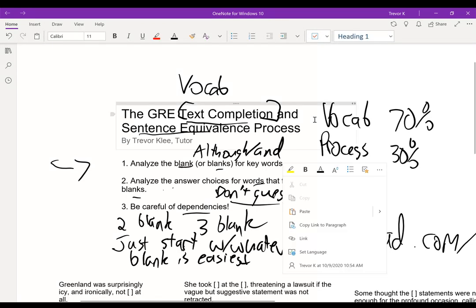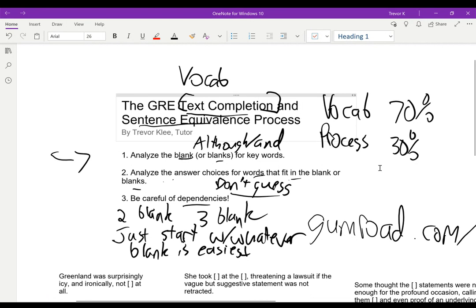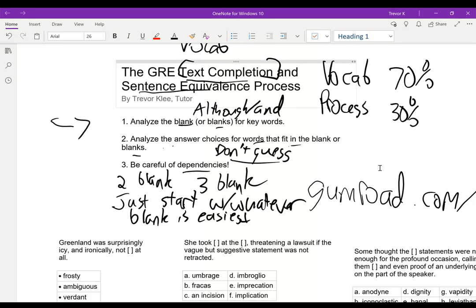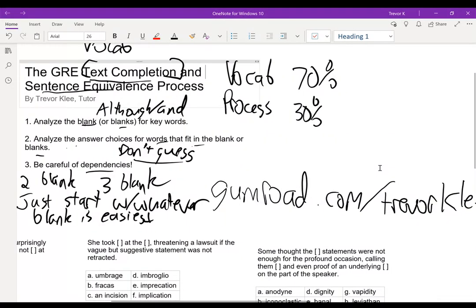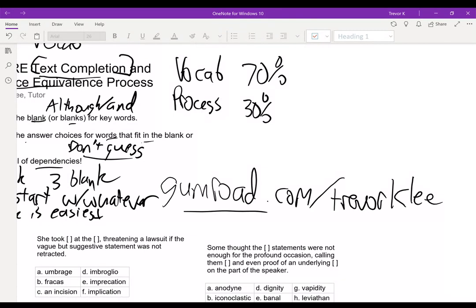I'm going to show you this process in effect on a couple of vocab questions — questions I've created. If you want more vocabulary questions and a huge list of vocabulary, you can check out my guide to GRE vocabulary at gumroad.com/TrevorKlee, which has all my GRE guides and my list of GRE words.